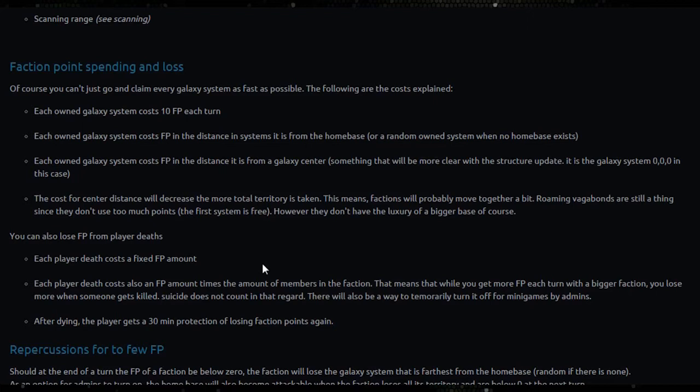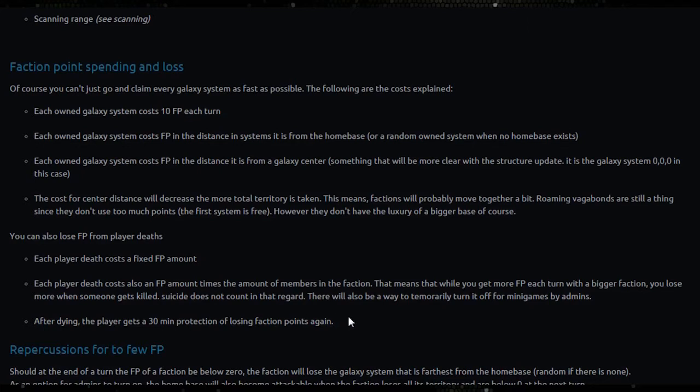Each player death costs a fixed faction point amount. Each player death also costs faction point amount times the amount of members in the faction. This means that while you get more faction points each turn with a bigger faction, you lose more when somebody is killed. Suicide does not count in that regard. There will also be a way to temporarily turn this off for mini games by admins.